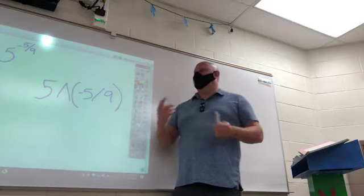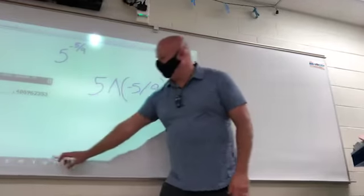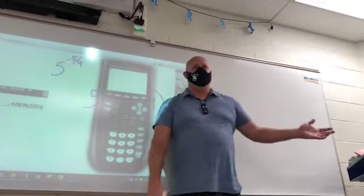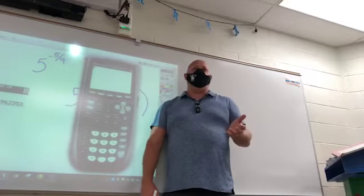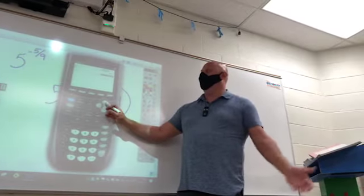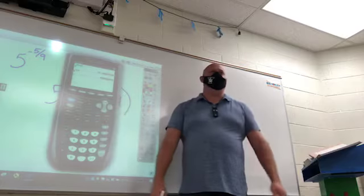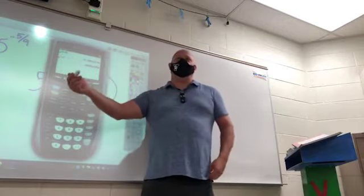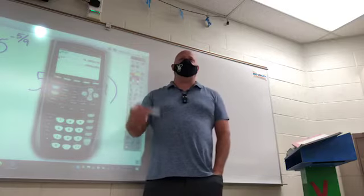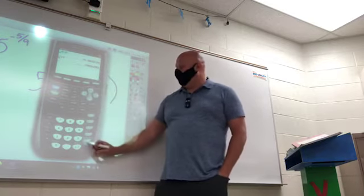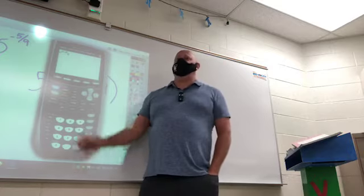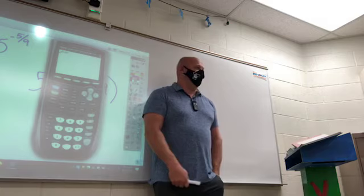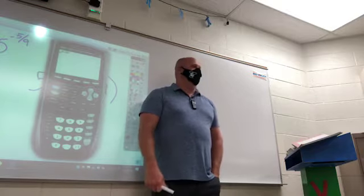The nice thing about these calculators is, if you get one wrong — even if it's the next day, unless you've cleared out the RAM — if you press up, it's all still there. So you can go back up and see what you did wrong, how you typed it in wrong. You can even highlight what you want, press enter, bring that back down so you can go back and edit it. It's a really nice feature of these calculators, so use that.